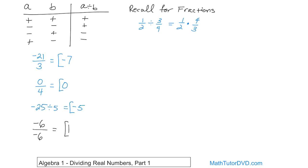What if we had negative two divided by two? Two divided by two is one, and since it's negative divided by positive, we get a negative. So the answer is negative one.